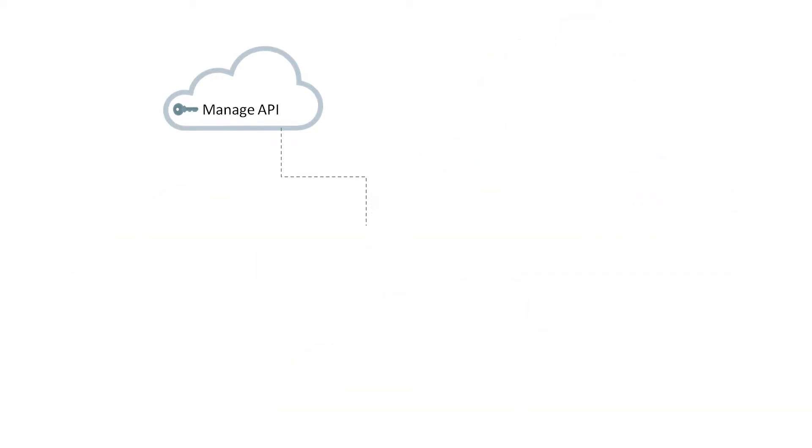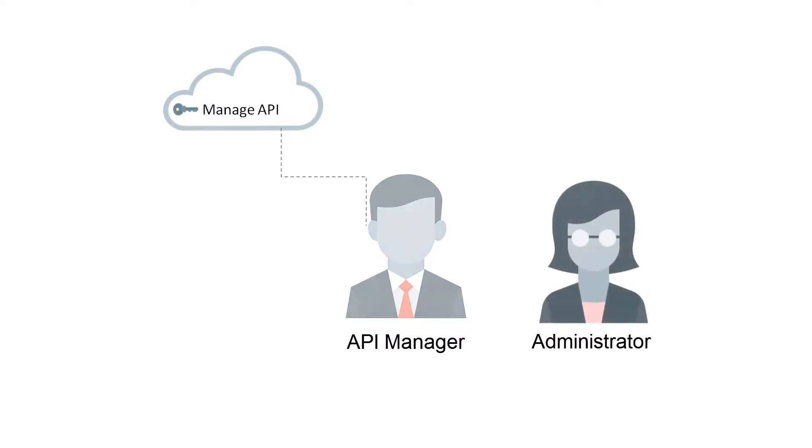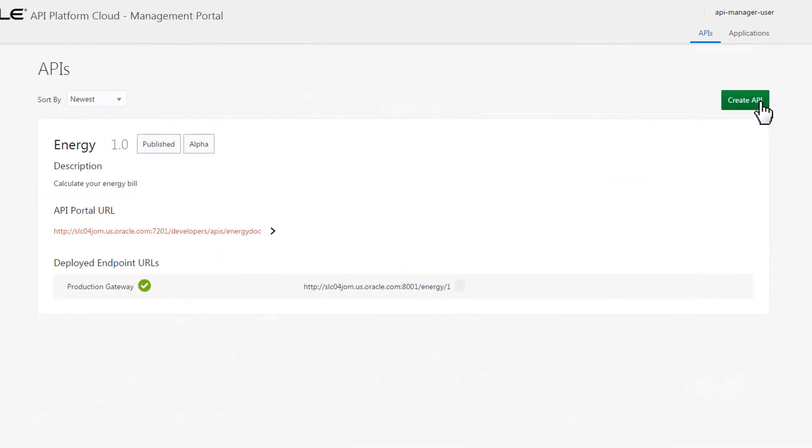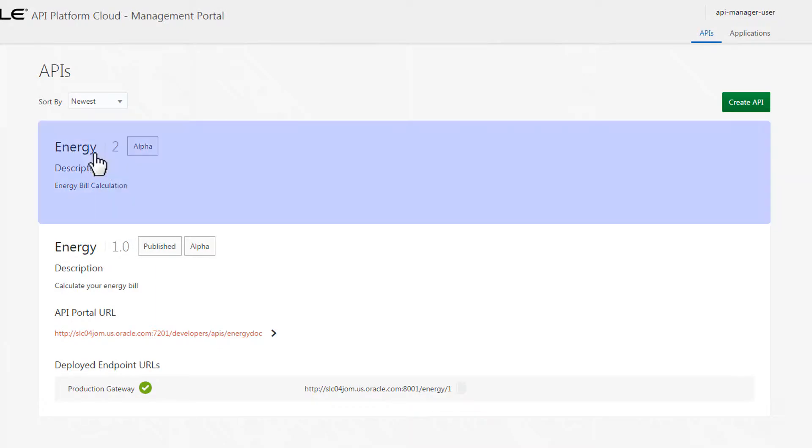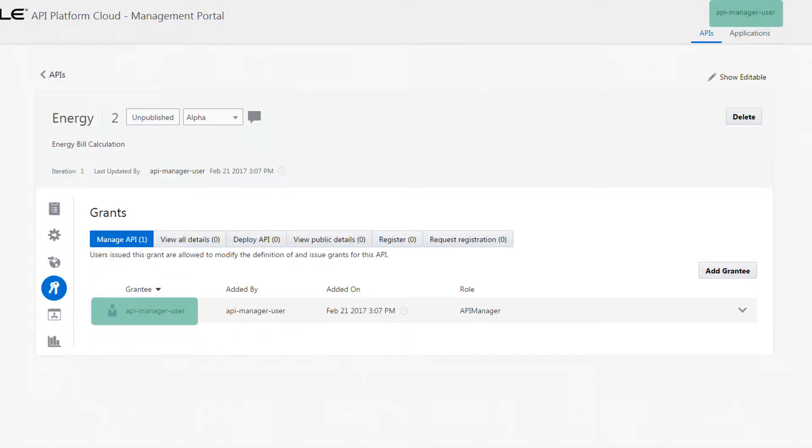The Manage API grant is available to API managers and administrators. It's automatically given to the person who creates an API.